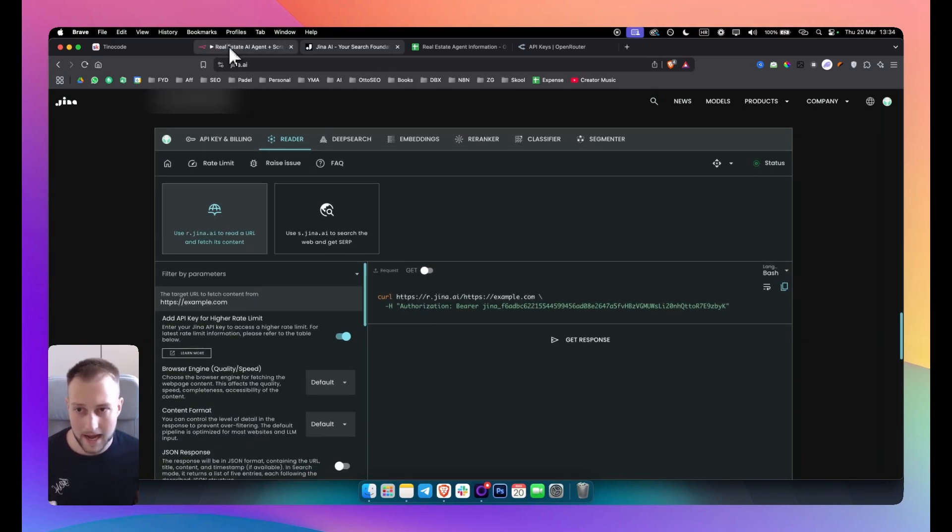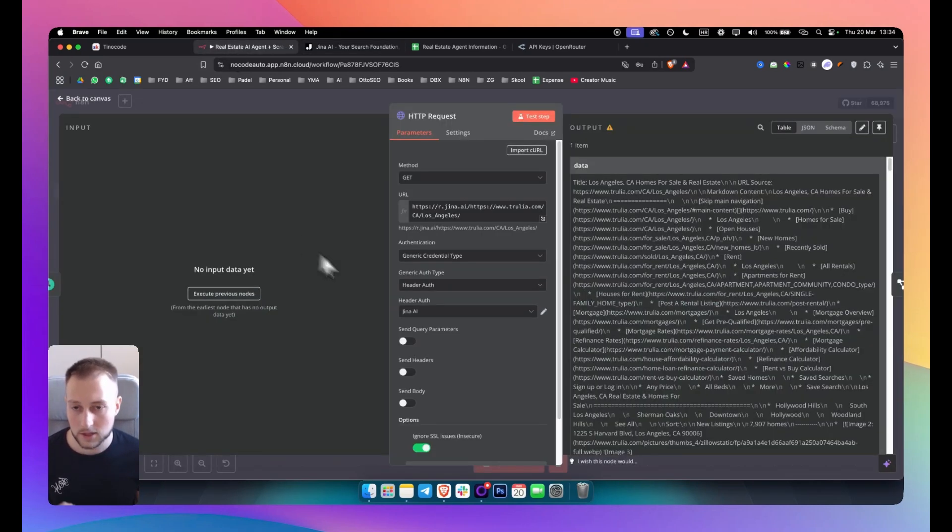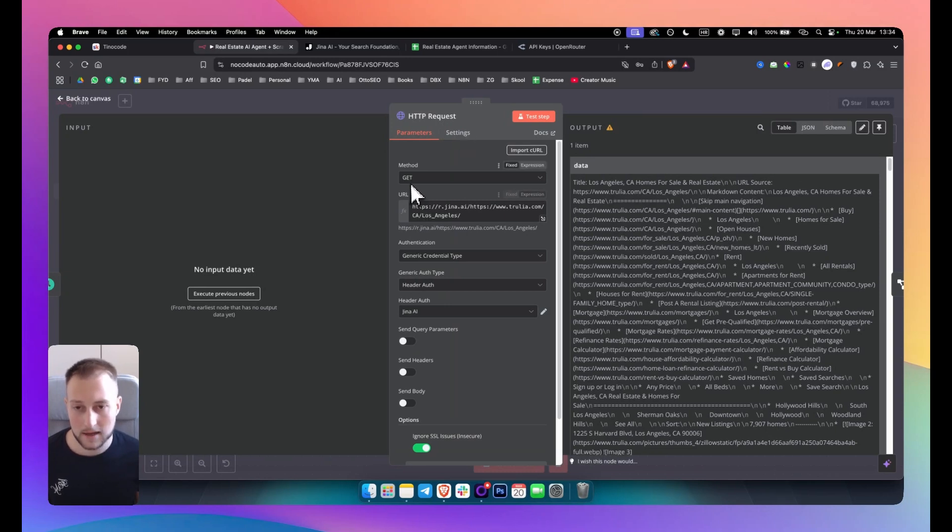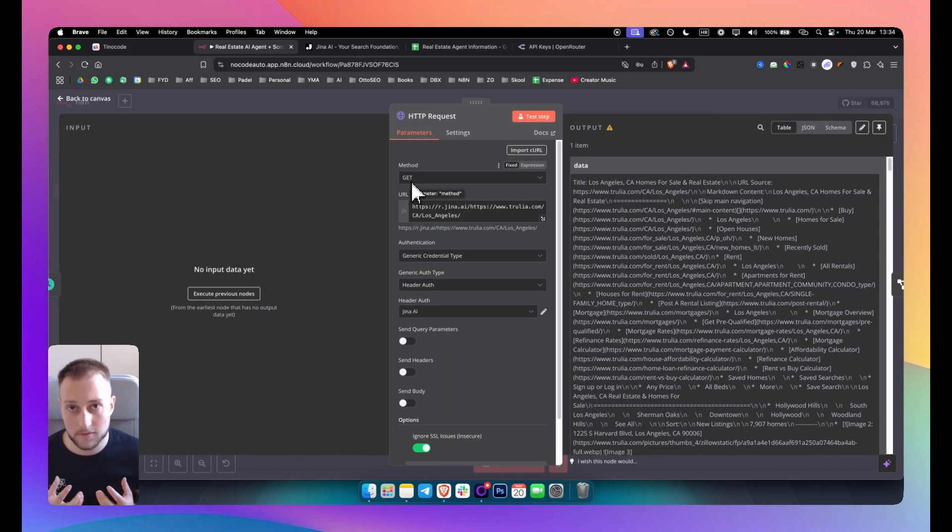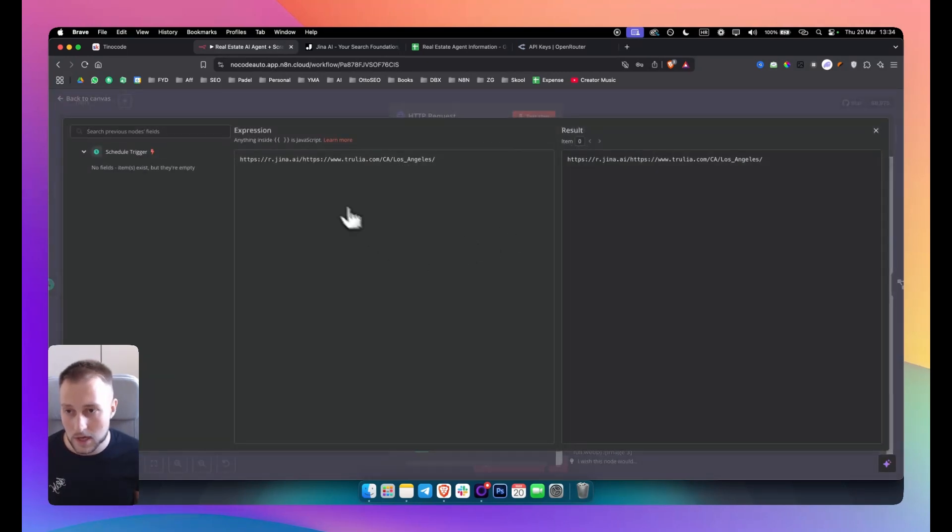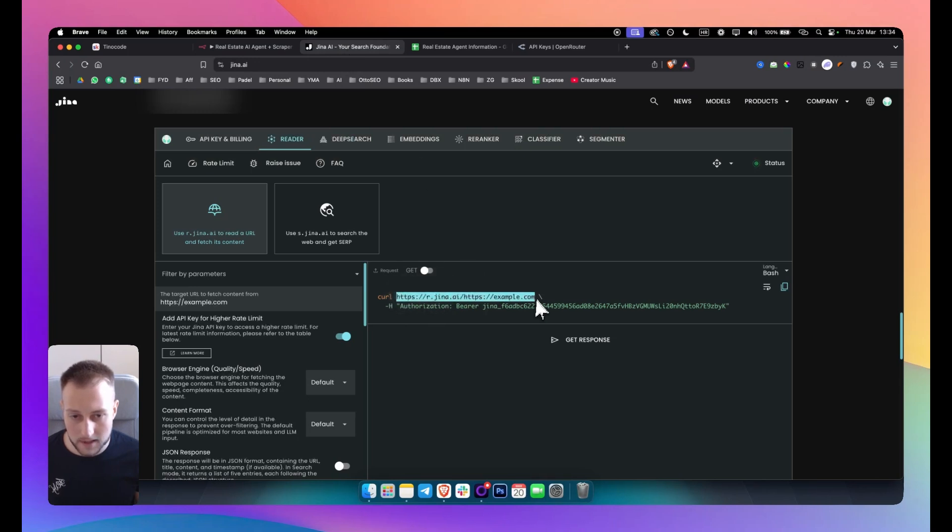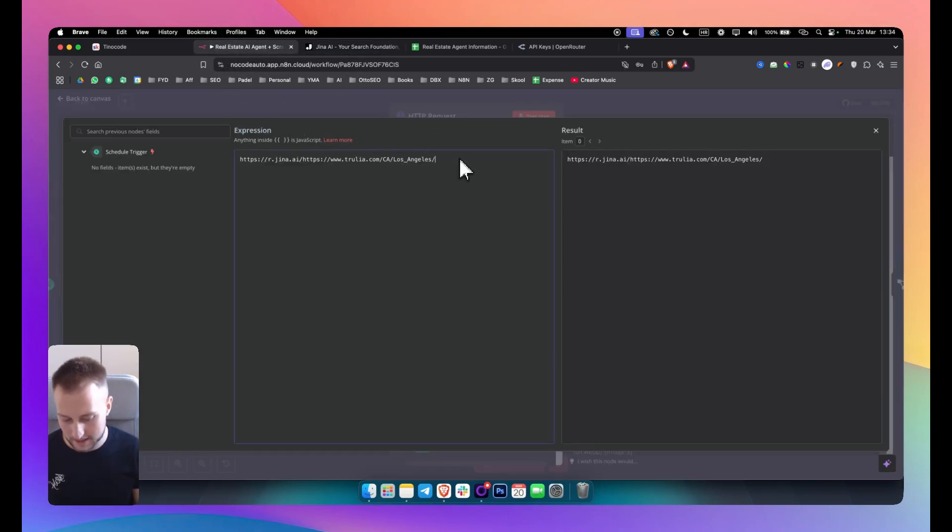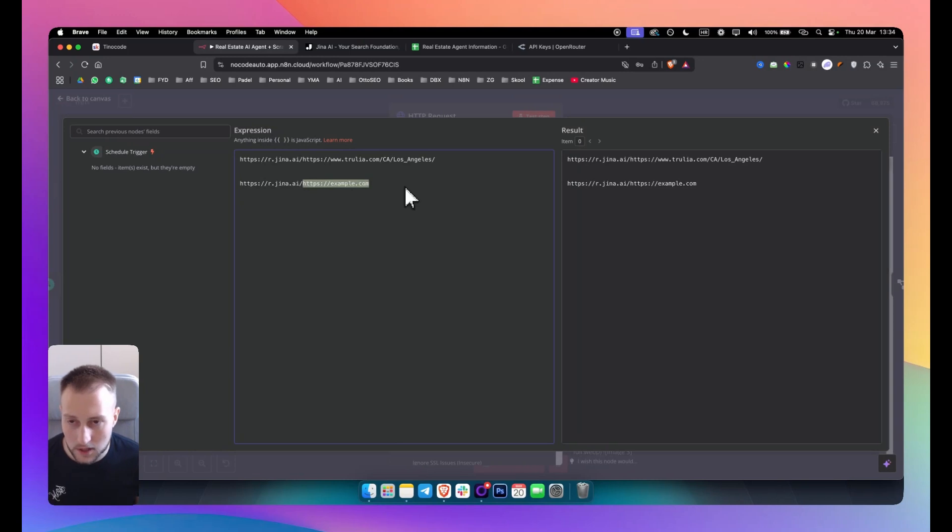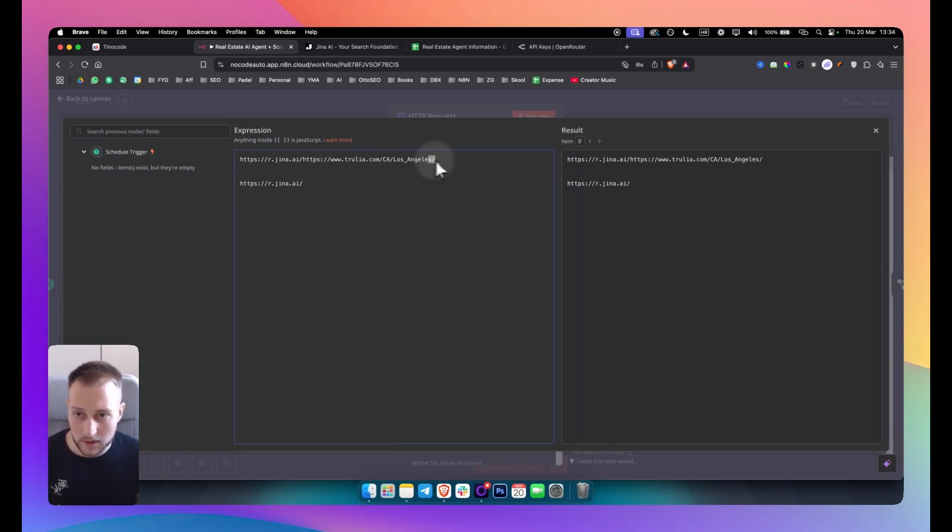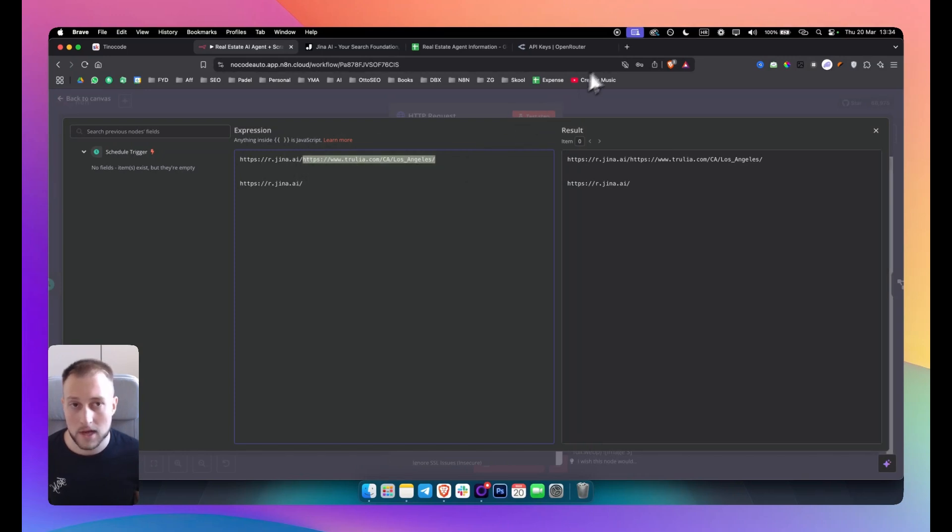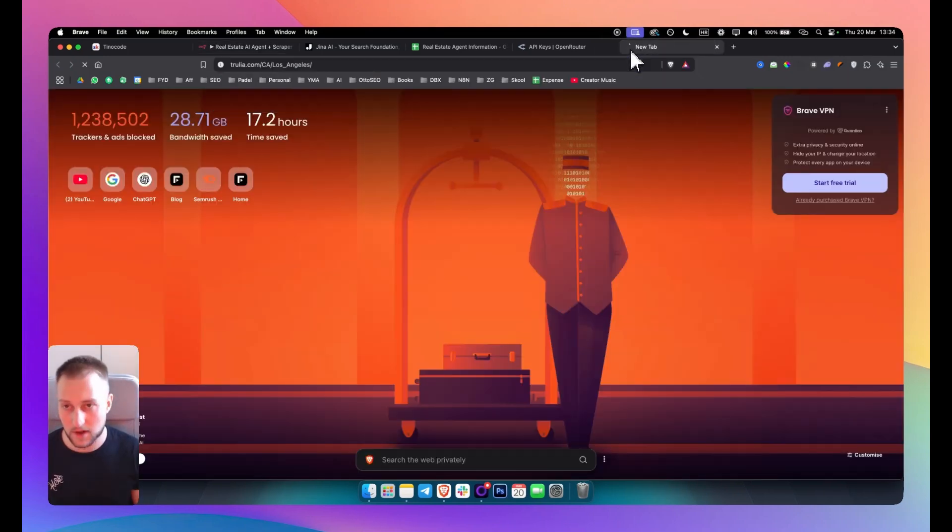So how can you connect Gina AI to n8n? What I did here is I put the method to be GET. We're using an HTTP request node and why are we using the method GET? Because we actually want to get the information from Gina AI that Gina AI provides to us. Now in this URL what you want to do is you want to go to Gina AI, you want to copy this. I already have the URL here but let's copy it. And as you can see, this part of the URL you want to delete and you want to put a URL that you want to go for in terms of scraping.